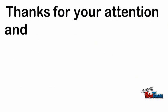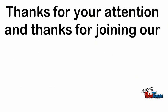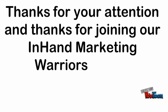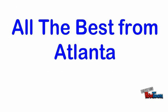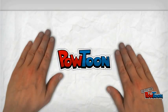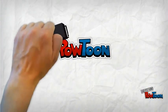Thanks for your attention, and thank you for joining our In-Hand Marketing Warriors team. All the best from Atlanta. Created using Powtoon.